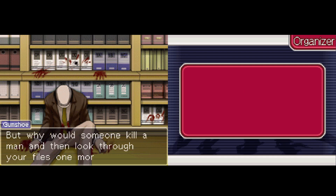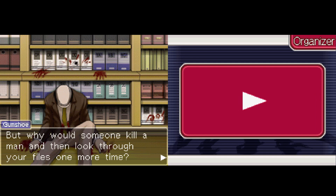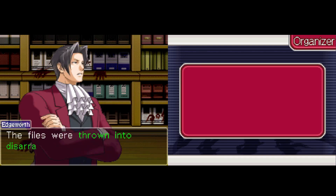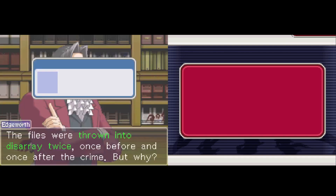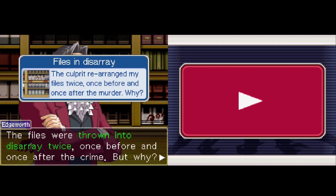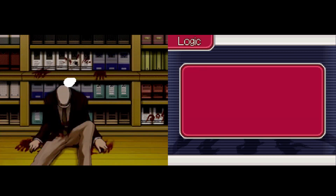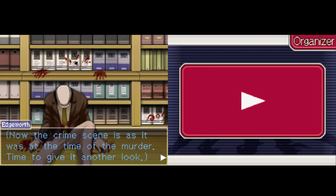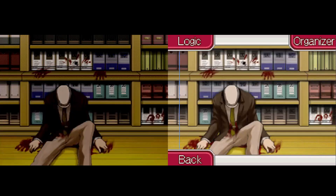But why would someone kill a man and then look through your files one more time? Puzzling indeed. The files were thrown into disarray twice — once before and once after the crime, but why? Now the crime scene is as it was at the time of the murder. Time to have another look.